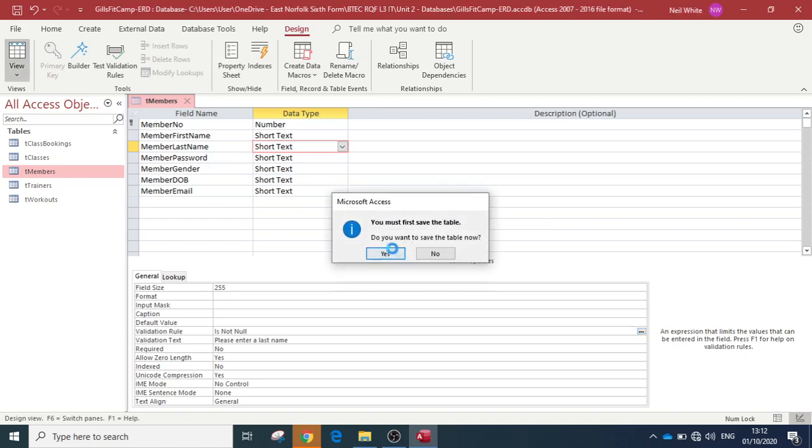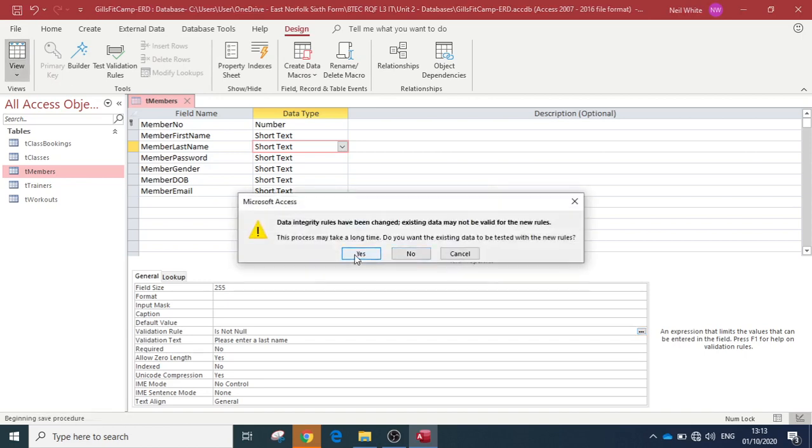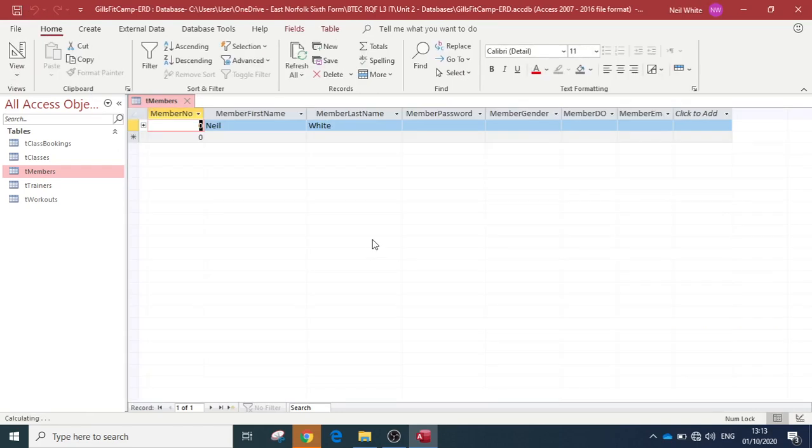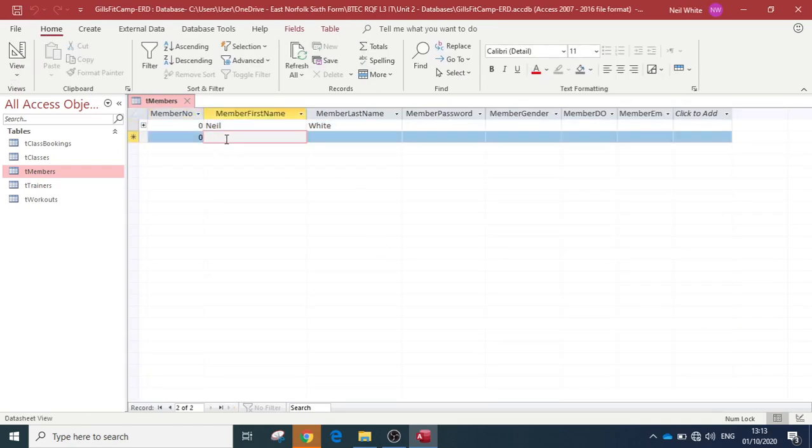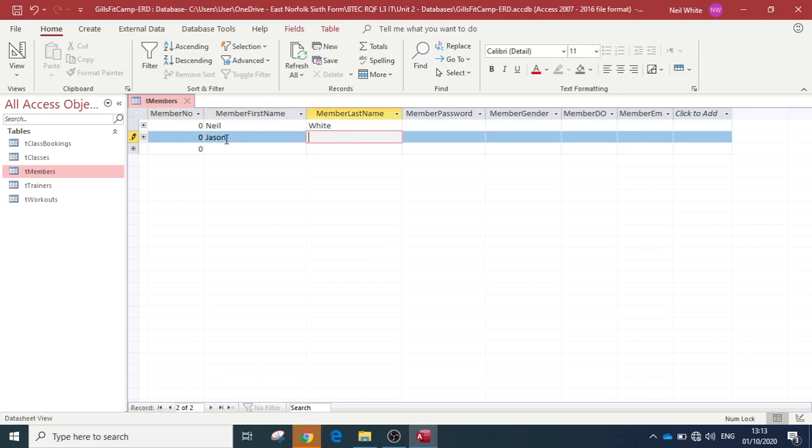Save it. It's telling me that data integrity rules have changed and existing data may not be valid for new rules. Because we've got no data in our tables, it doesn't make much of a difference, so I'll just say yes to that. Now I'm going to input a new person - we'll have Jason.